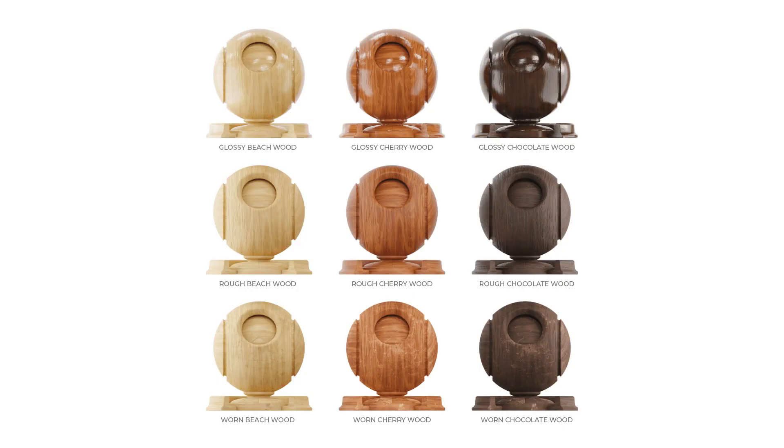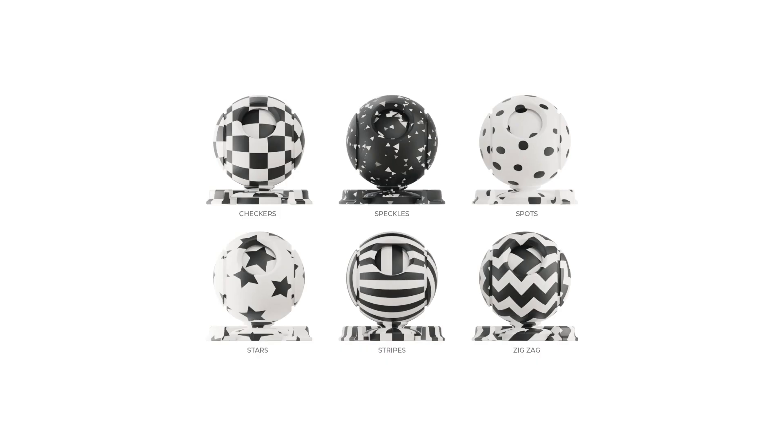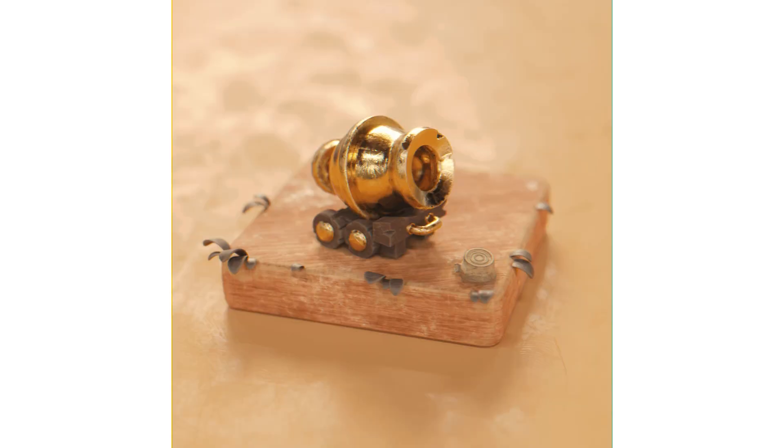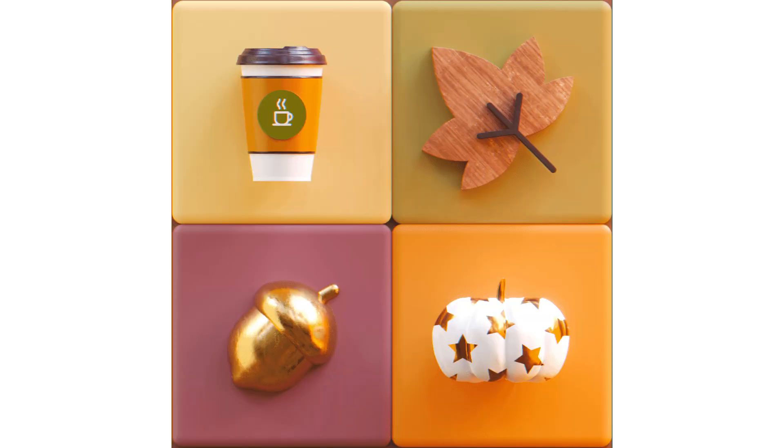It has about 30 materials in it and a couple patterns so that you can mix and match and create even more variations from that.